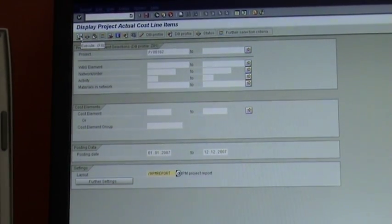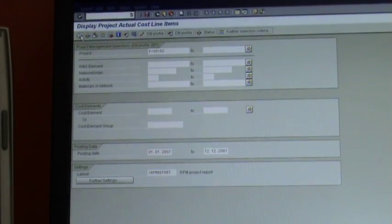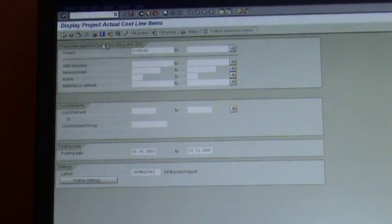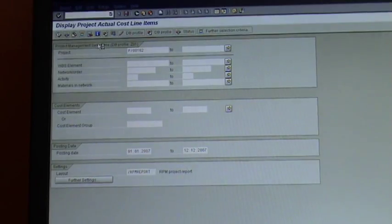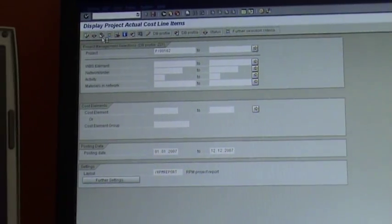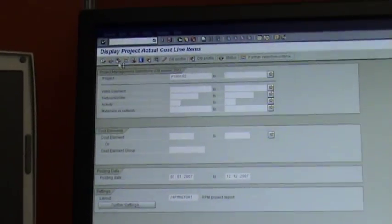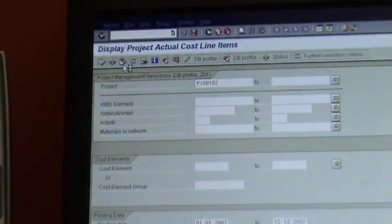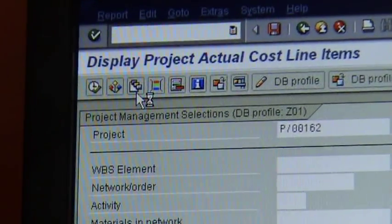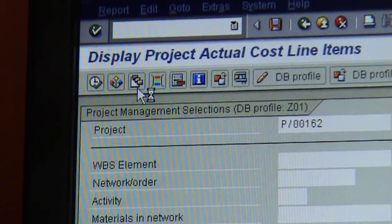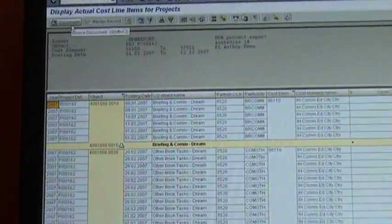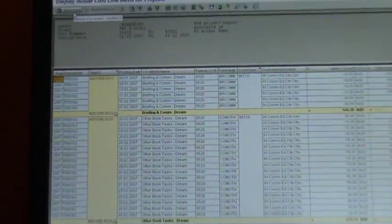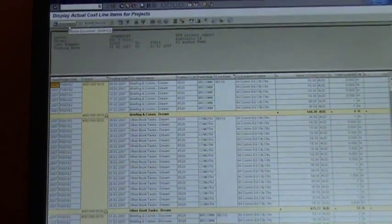You click on that little clock button at the top there. It takes a little bit and then it will run. When it runs, it looks like this.